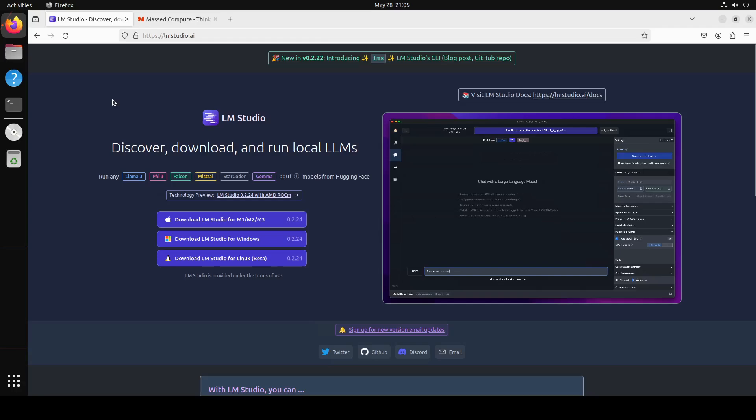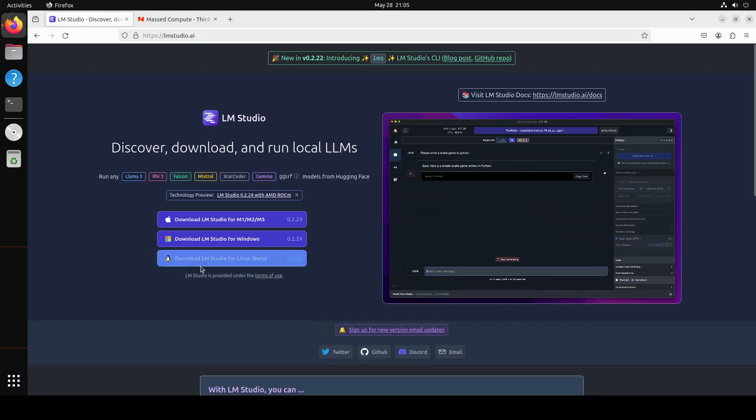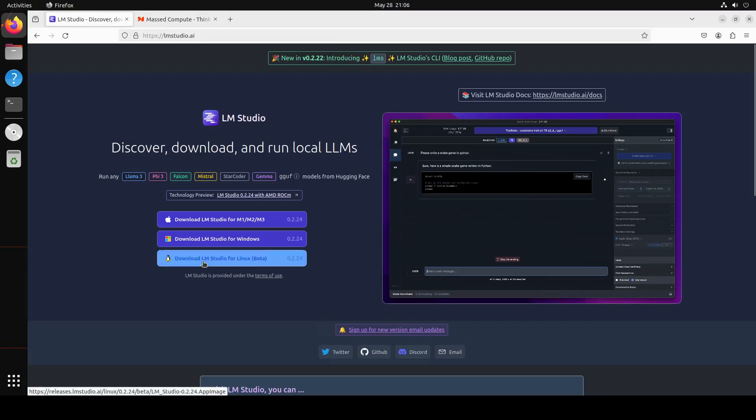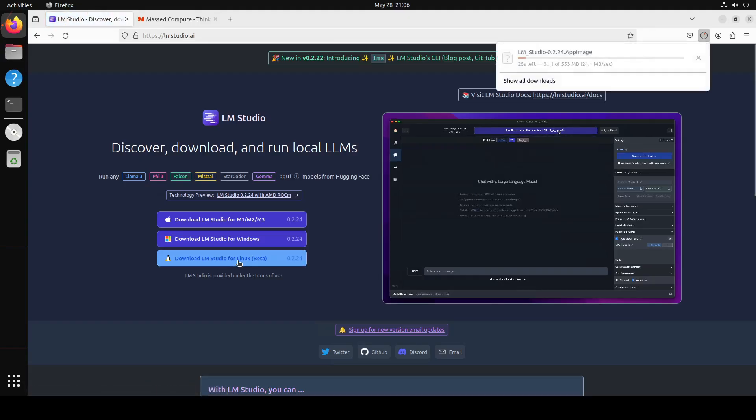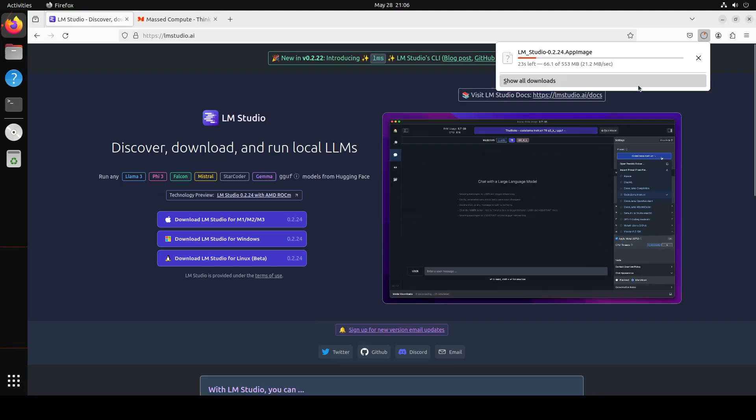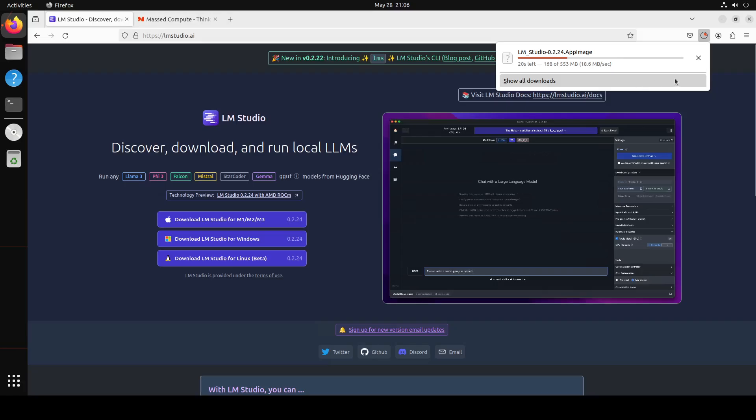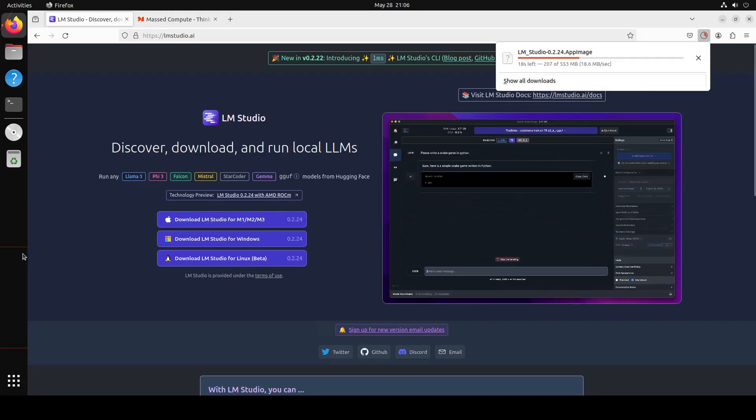As you want to download it and install it for Linux, you see that on their home page all you need to do is simply click on this 'Download LM Studio for Linux'. And on the top right you will see that it has started downloading. The package is not that big, just over 500 meg, so let's wait for it to get downloaded and then we will proceed further.